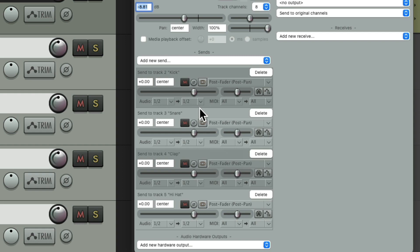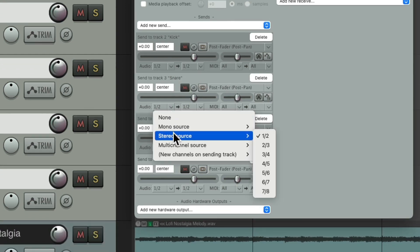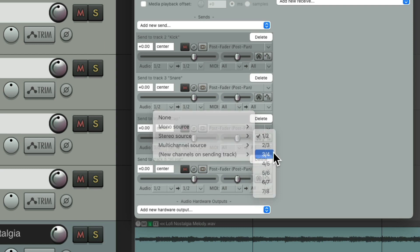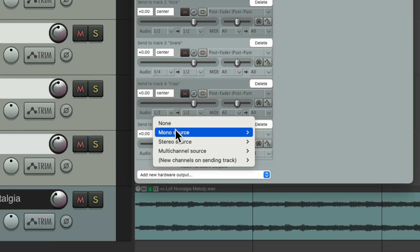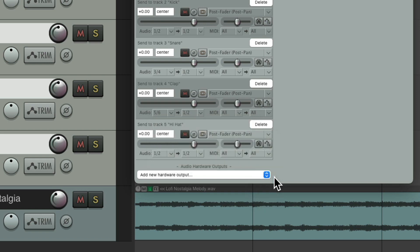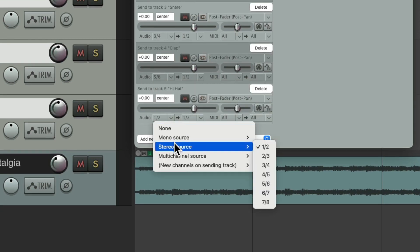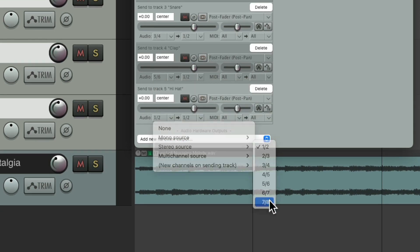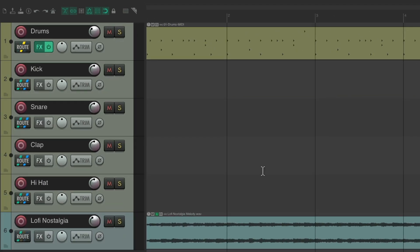But it's sending the audio from one and two to one and two. That's okay for the kick. But for the snare it needs to be three and four. For the clap it needs to be five and six. And for the hi-hats it needs to be seven and eight, as we separated before in the effects plugins.